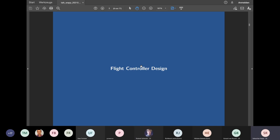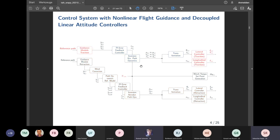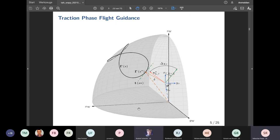Let's talk about the flight control design. This is an overview of one of the control architectures I developed in my thesis. Since we're limited on time I can only talk about specific parts. In particular, I will explain the outer loop or guidance loop — the module that decides in which direction the aircraft needs to fly — and then the inner loop control system that controls the attitude angles and calculates control surface deflections. I will focus on the traction phase, as it's the more interesting control phase.